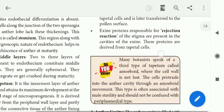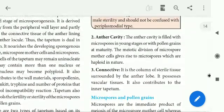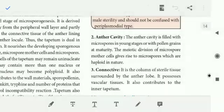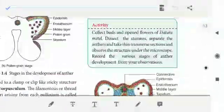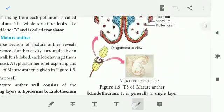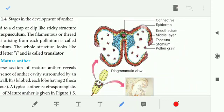The anther cavity is filled with microspores in the young stage, or with pollen grains at maturity. The pollen grains and cavities are filled with microspores in the young stage.